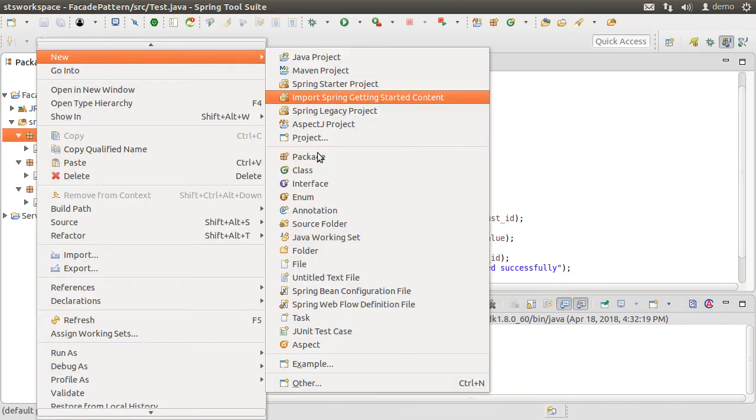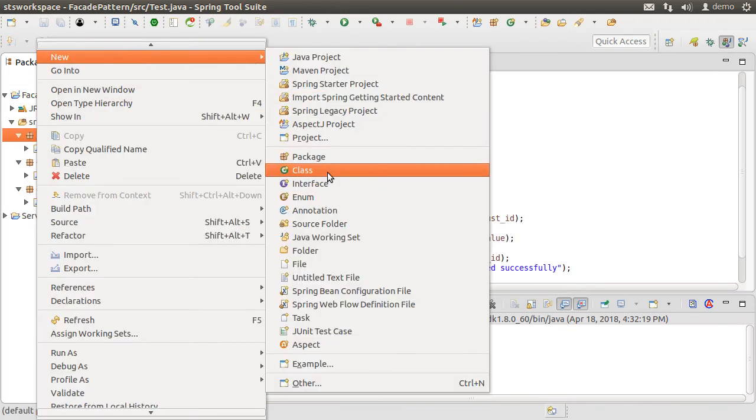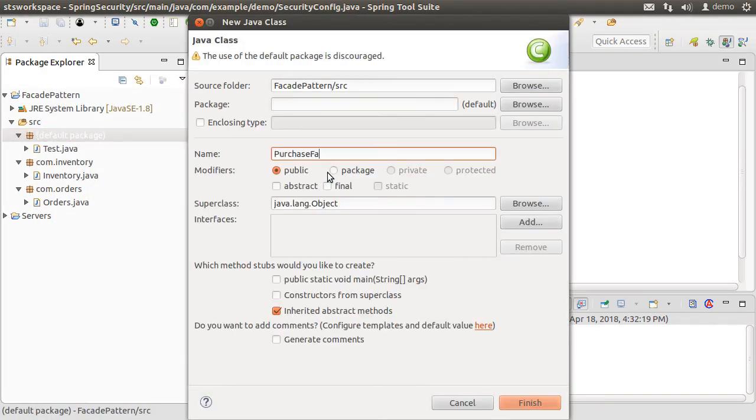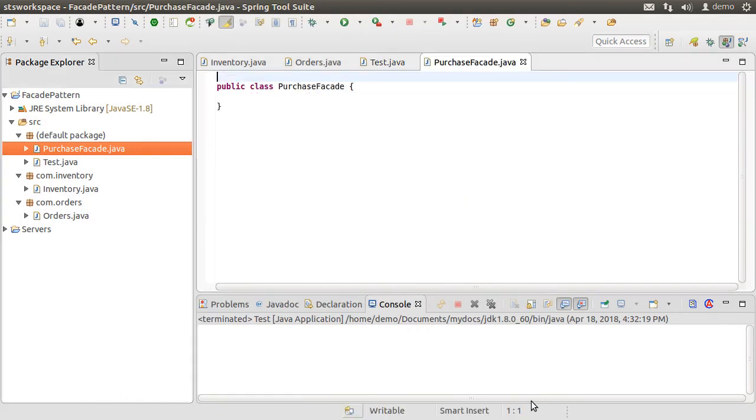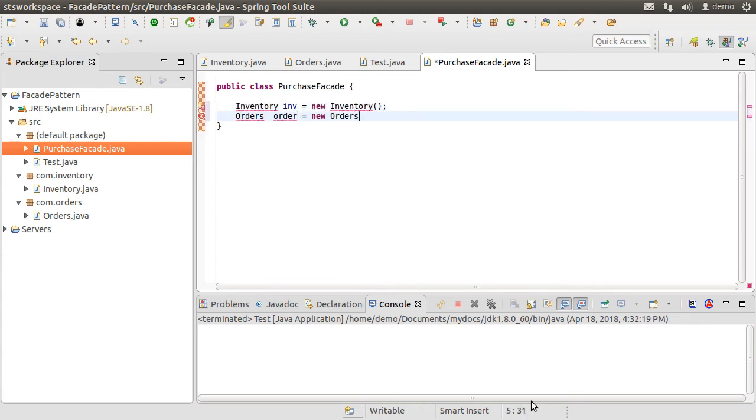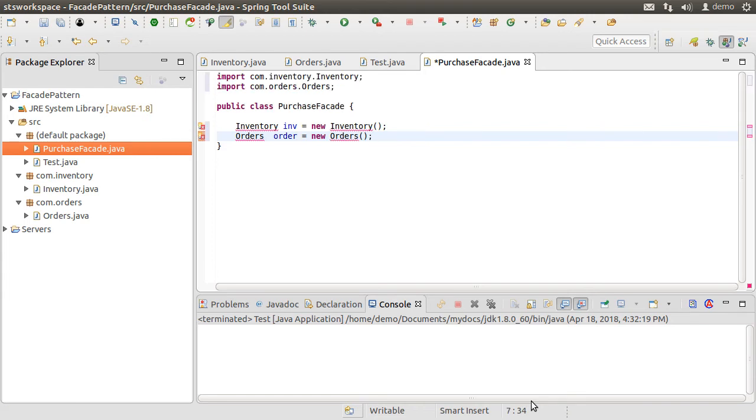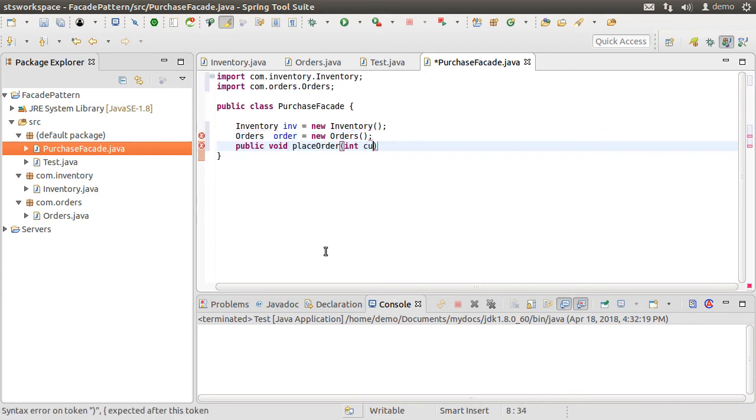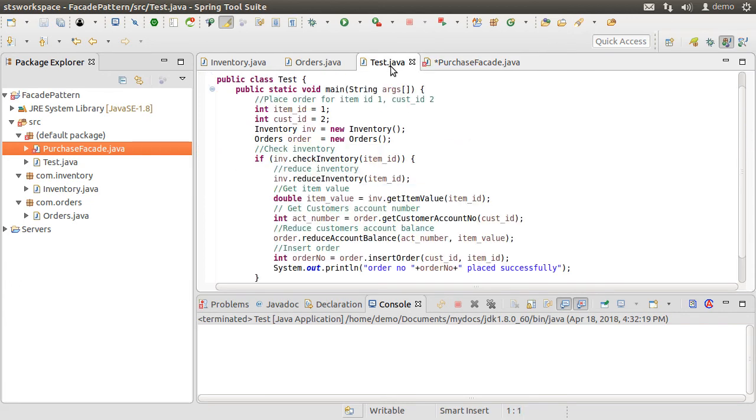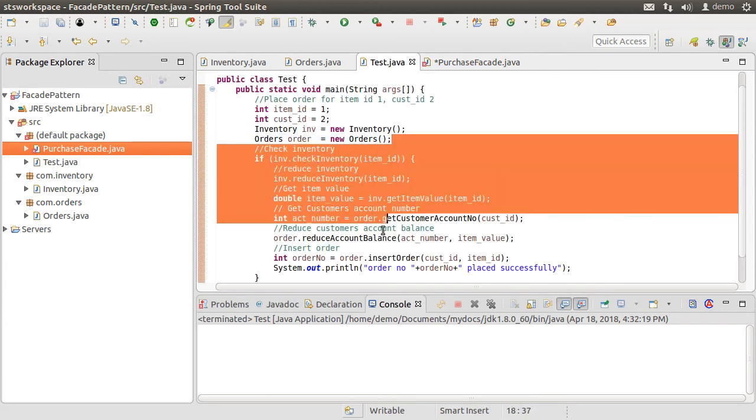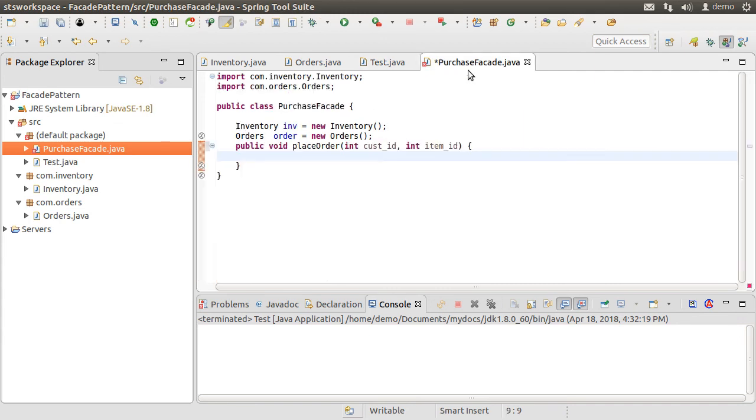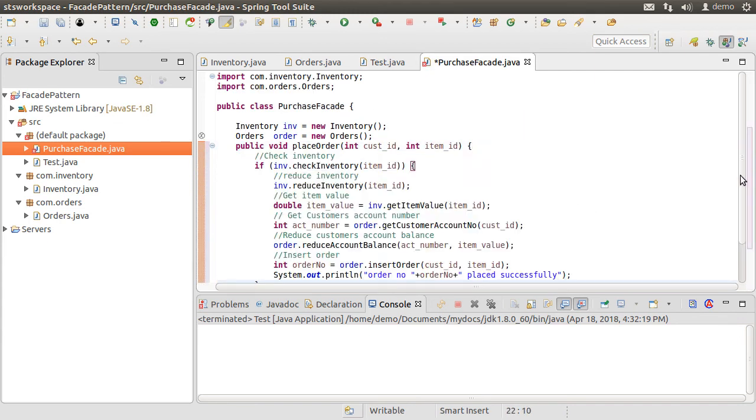So let us right click and choose new class, call it purchase facade. Inside as we know facades typically work with object composition, we create an instance of the inventory class and an instance of the orders class. Then it simply creates one method called place order which takes in the customer ID and item ID. Inside it will implement the same logic and steps as in our current test class. So let us copy it from here and paste it in our facade class.